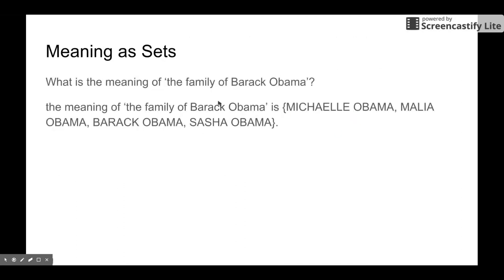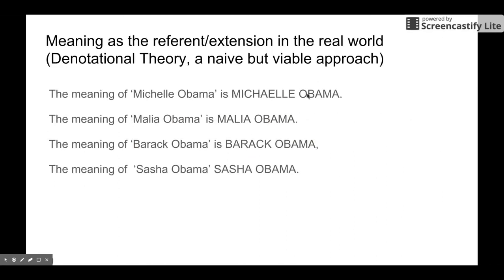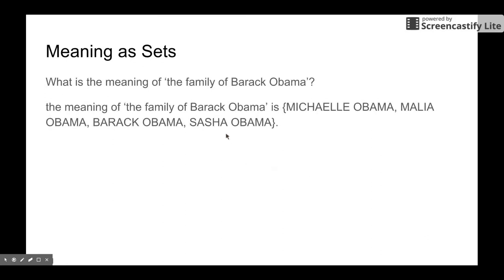Now we can define the semantics of the expression 'the family of Barack Obama.' Using set theory, the meaning of 'the family of Barack Obama' is just a set of all these four entities. So the meaning of this expression would be the set of these four entities. That way, using set theory, we can define another expression.